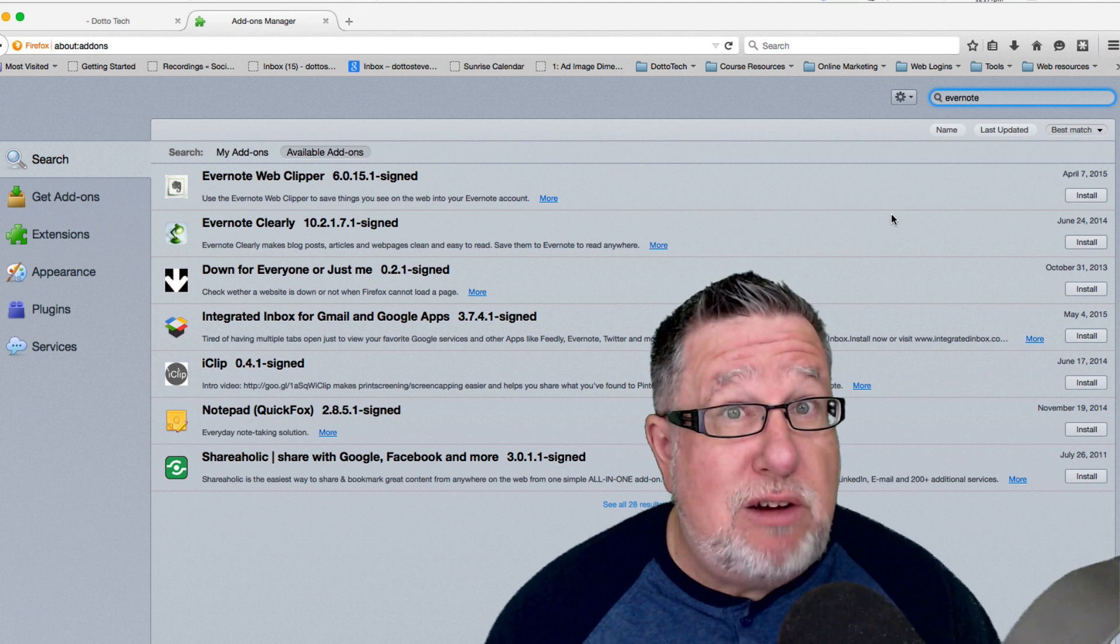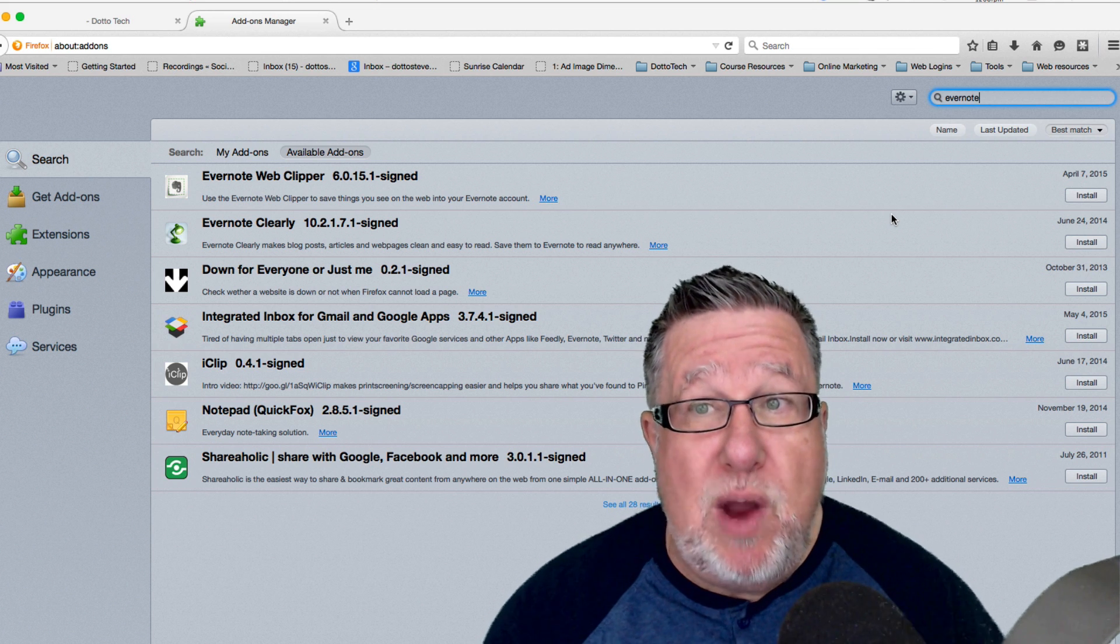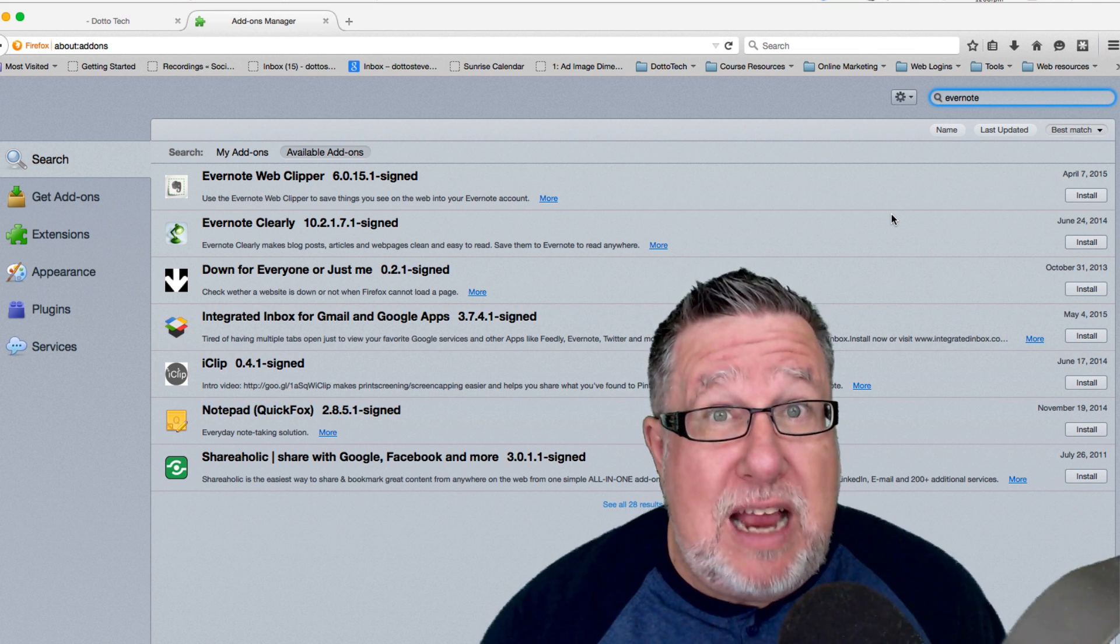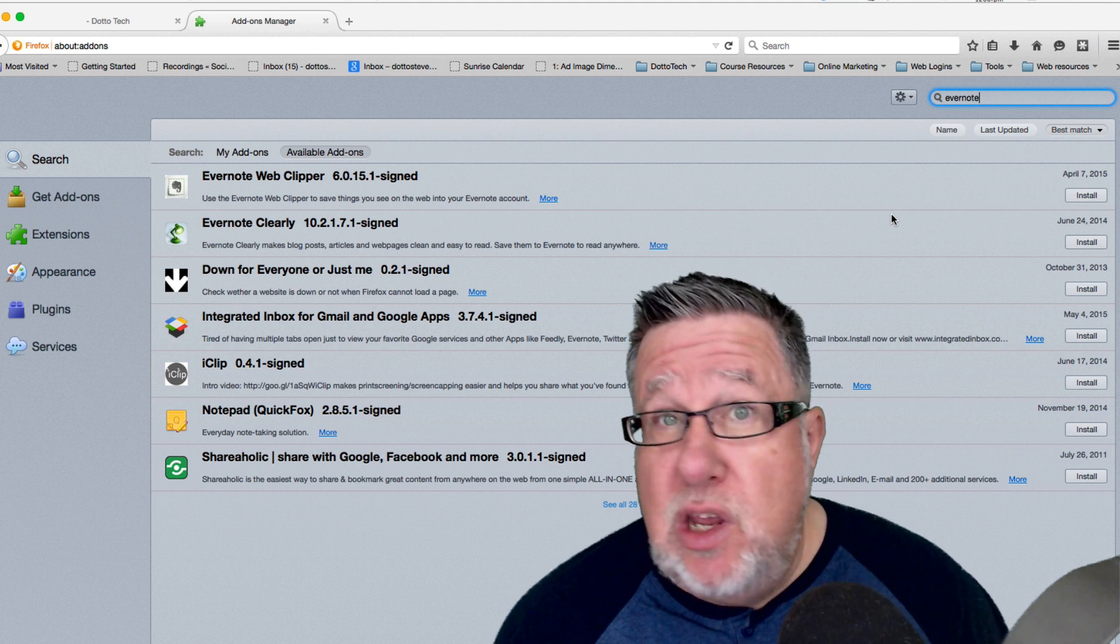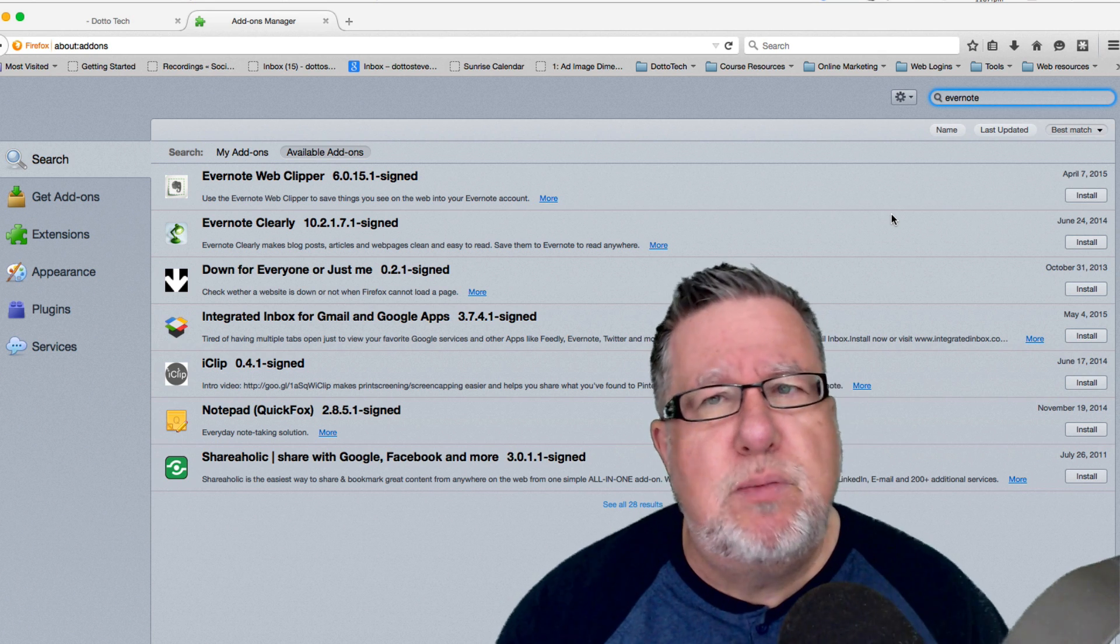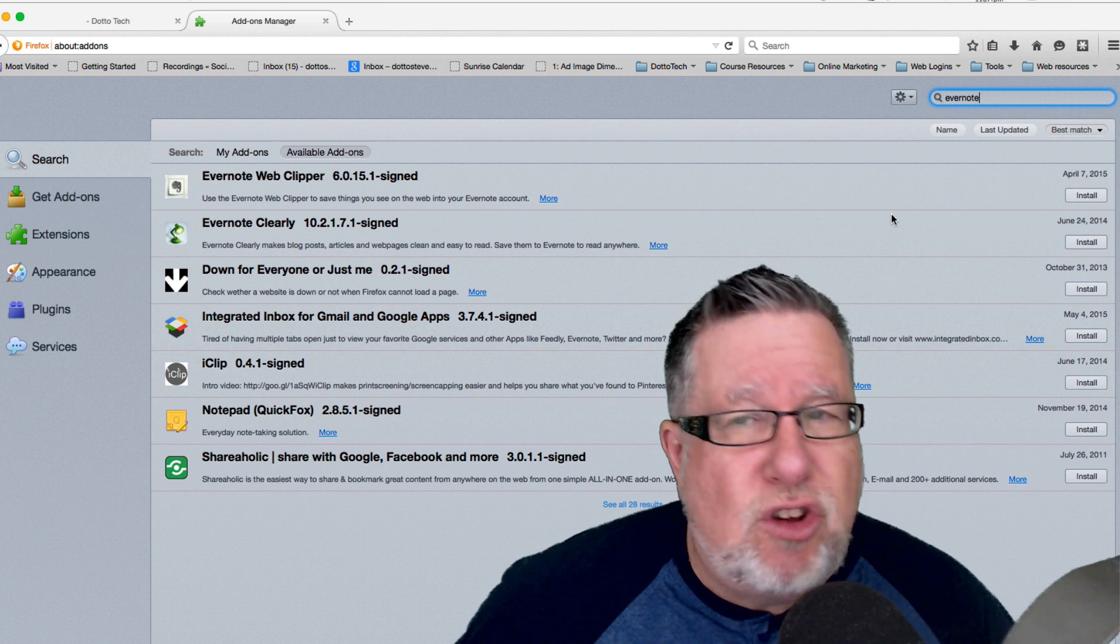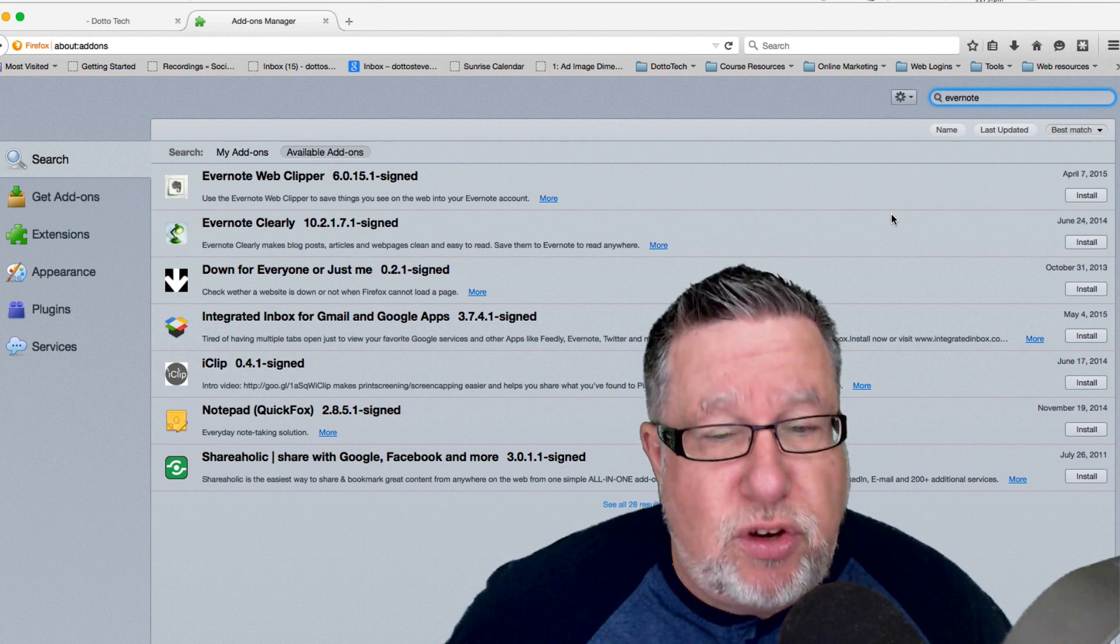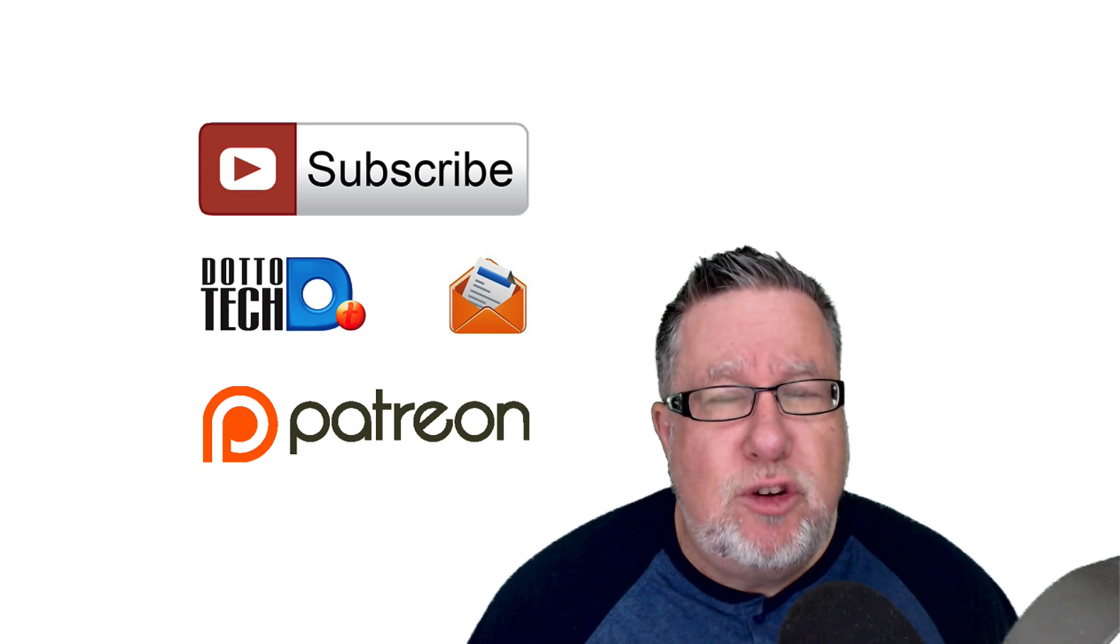So regardless of which browser you're working in, the extensions work pretty much the exact same way. They extend the functionality. You need to know what extensions are running in your browser, which ones you use and turn off the ones that you don't use even if they don't seem to be bothering you because they do use up system resources. So your computer will run faster if you have less of these installed but have a look because some of them are incredibly useful. I hope that you found this video today to be incredibly useful as well.